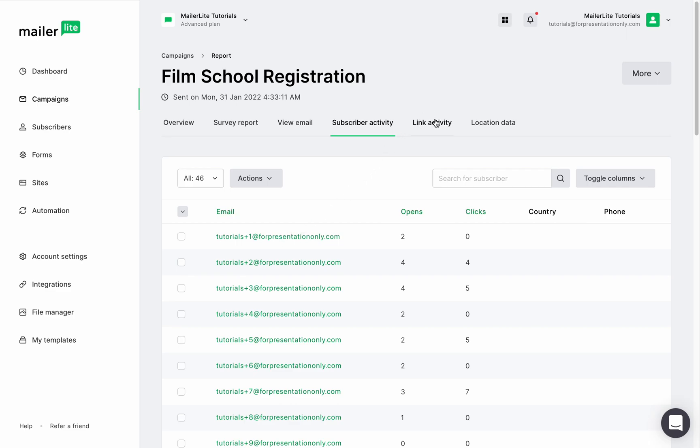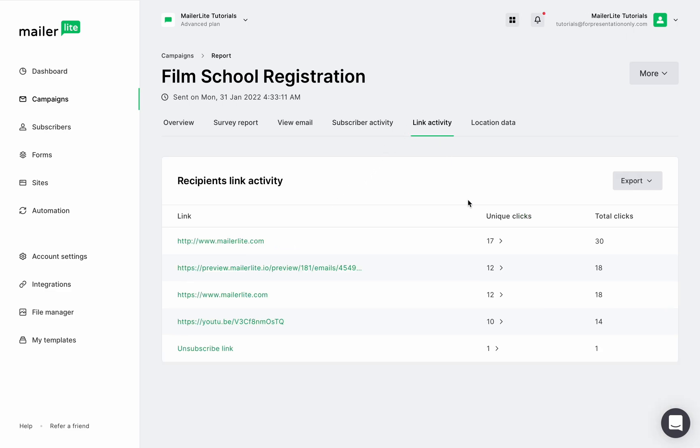The link activity section will show you the unique and total clicks of all the links included in your campaign. You can export it right here.